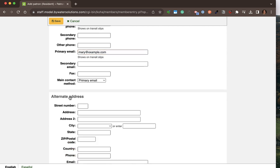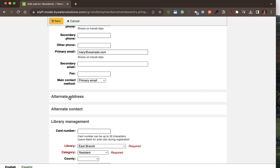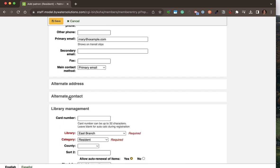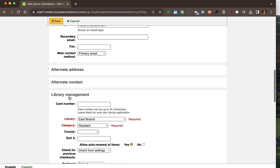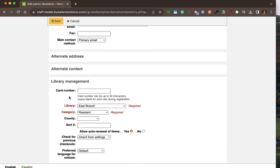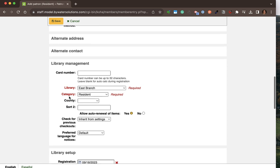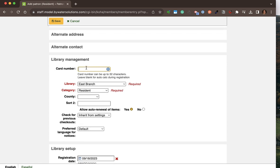Those collapsed fields I can click and expand if I need to, but this helps keep the form shorter if I don't need those fields all the time. The next section is library card management — I'm going to give my library patron a card number that's going to be assigned to the library I'm logged into, as well as the category I chose at the beginning and some additional text fields.